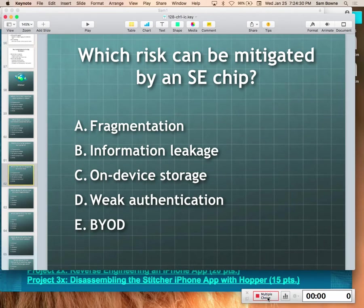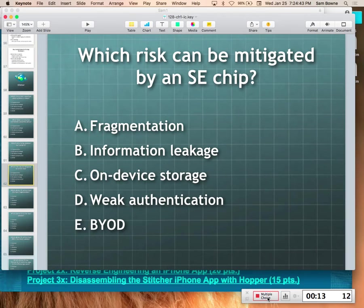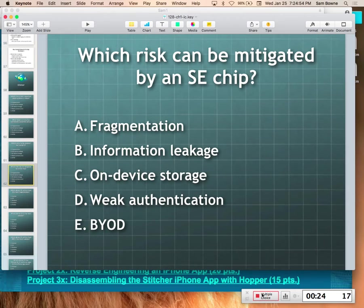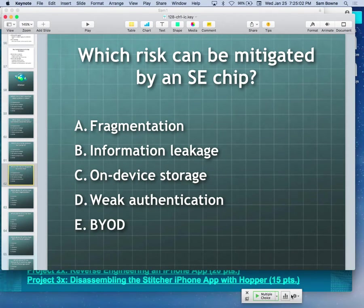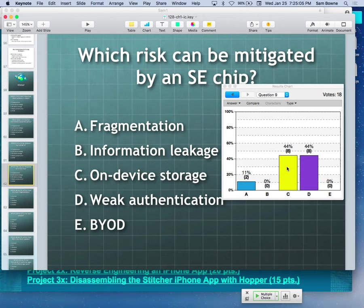iClicker question: what does the SE chip permit? It makes it much less risky to store data on the device. Your on-device storage is now safer because it's stored in a way that's very hard to steal.